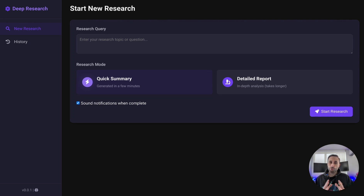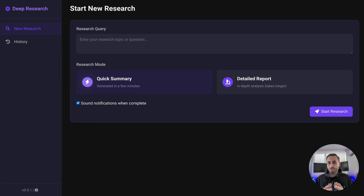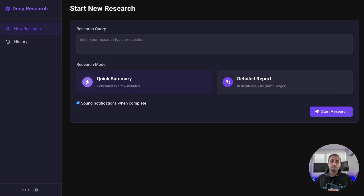In this video I'm going to show you how you can deploy this application, which is a local deep researcher with AI that you can have locally integrated in your own system with your own language models, and even have that end-to-end running on your own local machine.